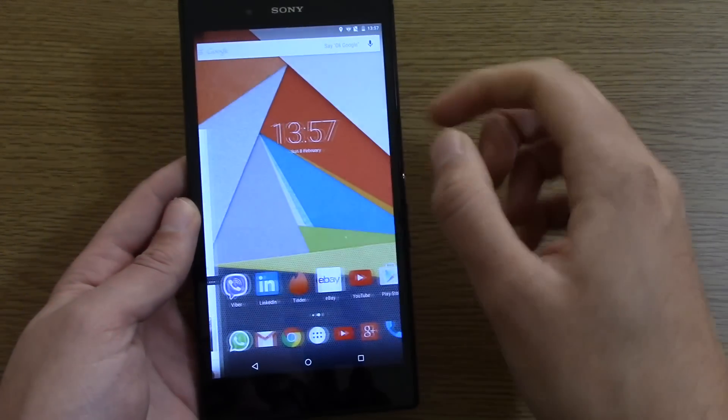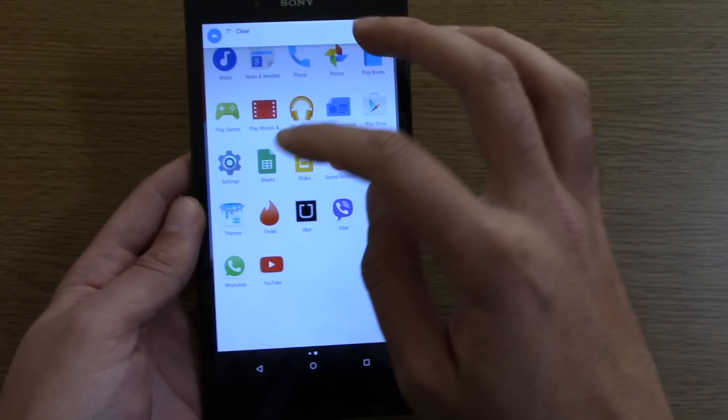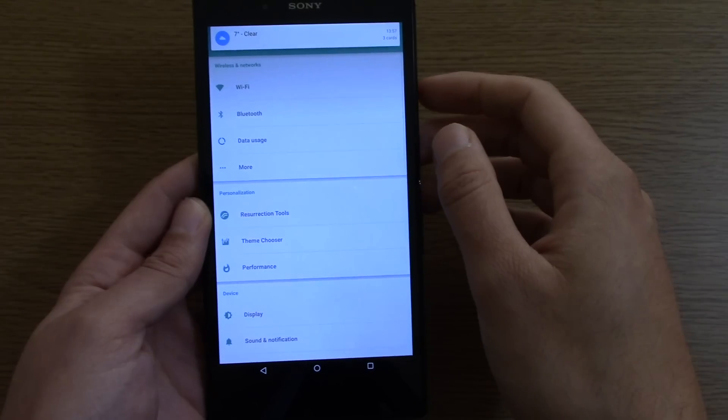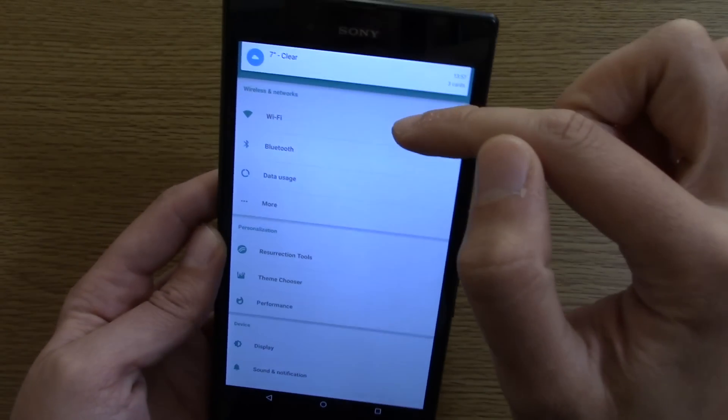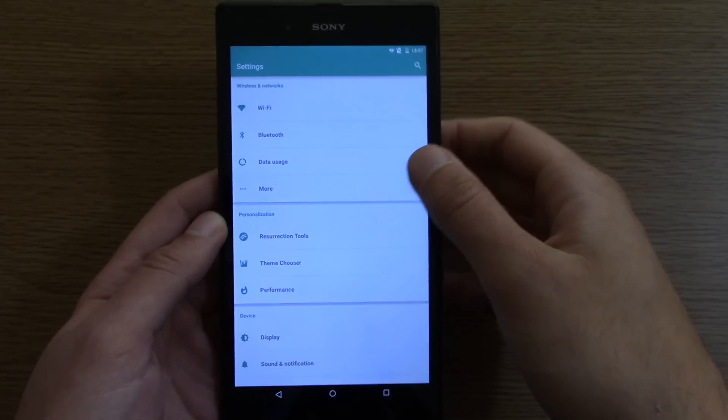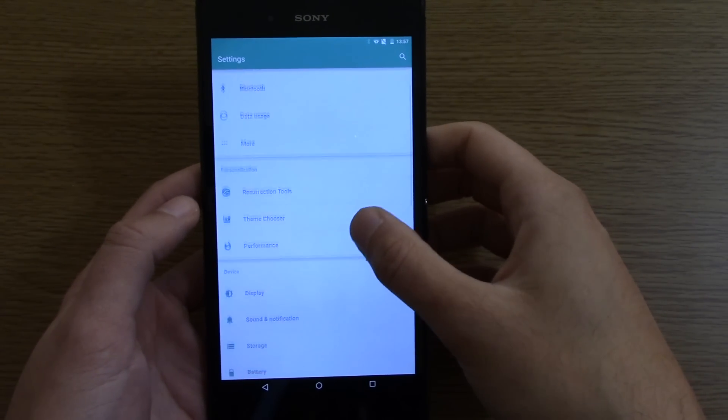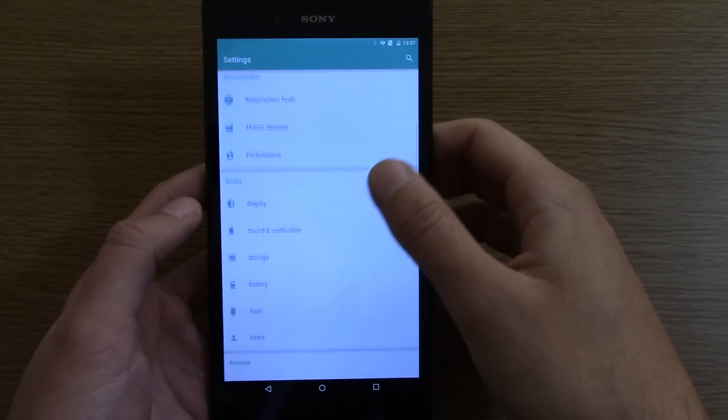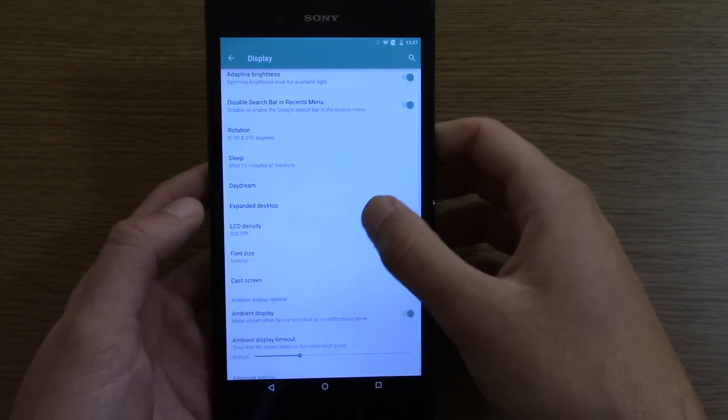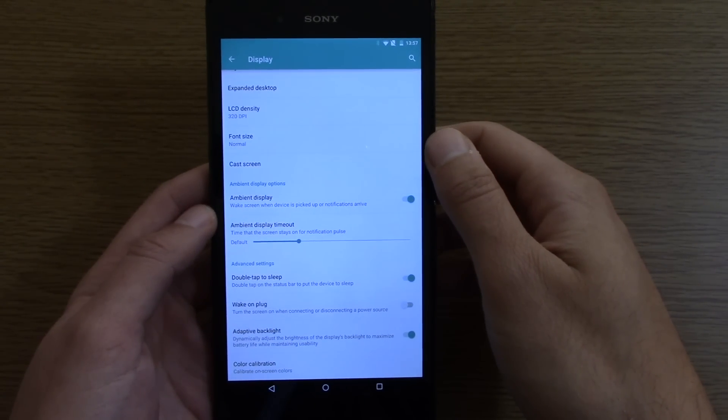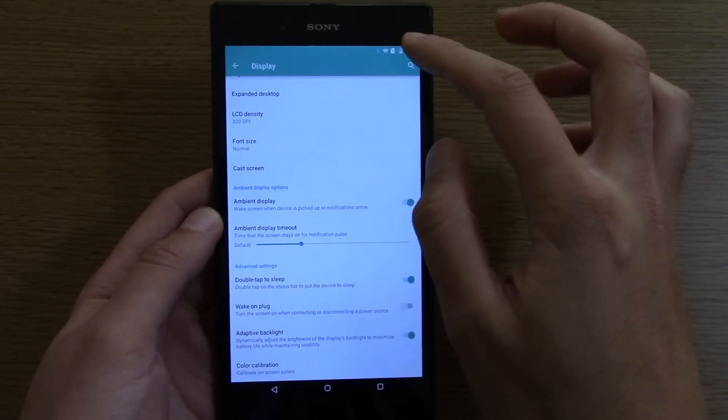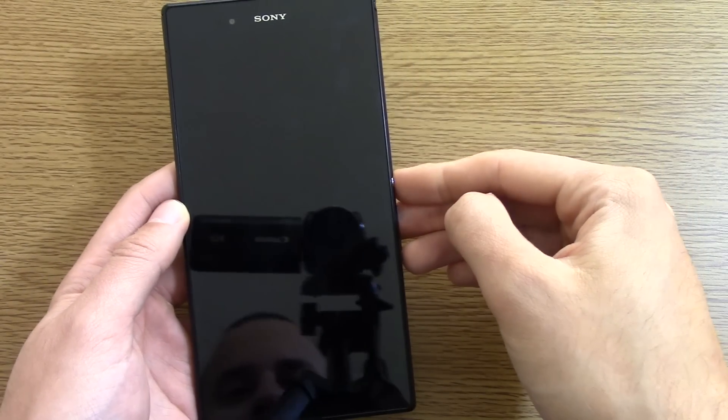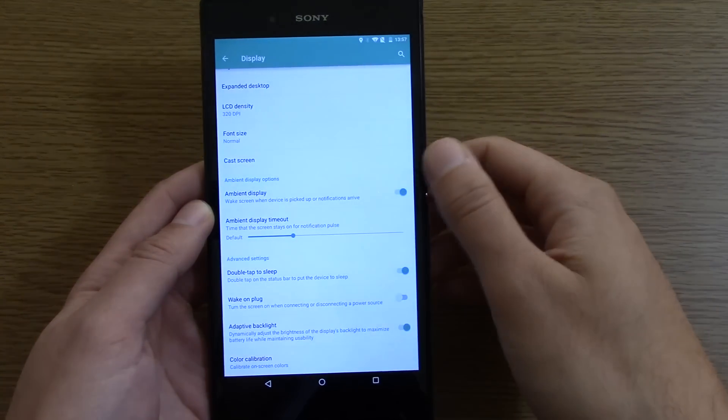Like the HTC One M8, you are going to get some nice gestures as well. You can see the heads-up notification there which is quite cool. The gestures and things can be set in the options, for example you can double tap to sleep the device and then open it back up again.